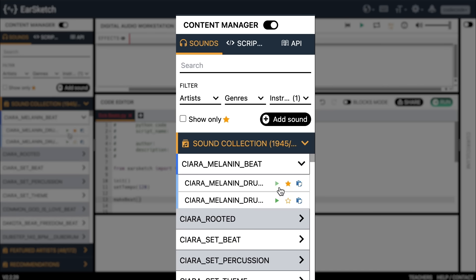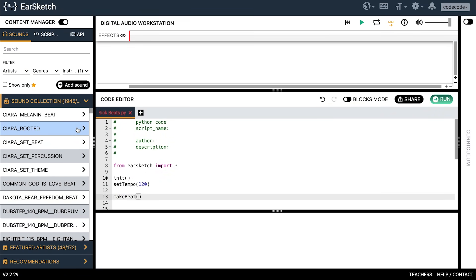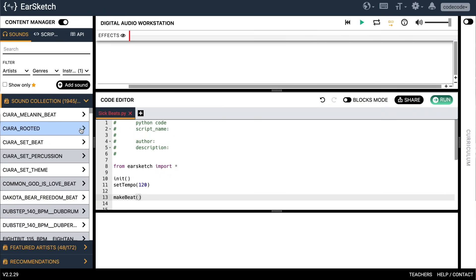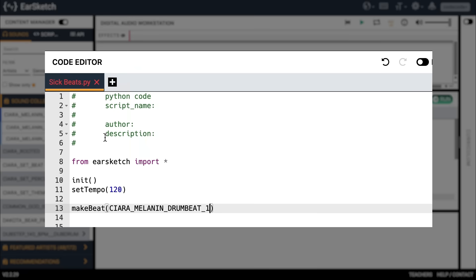Let's try the very first one, 'Sierra Melanin Beat,' by clicking the green play button. That was really good. I'm going to give it a star so it's easy for me to find it again later, and next I'm going to try it out for my first beat. Just click on the clipboard icon and it will automatically put the sound into the make beat function. Then let's type in a comma after it. We've just coded our first argument.